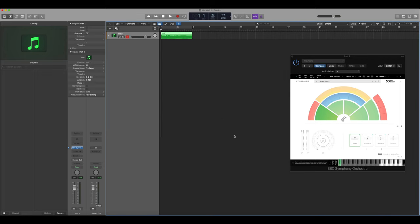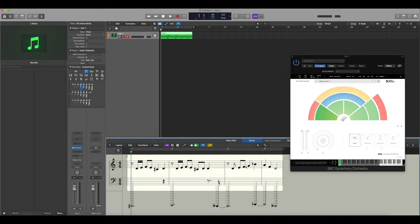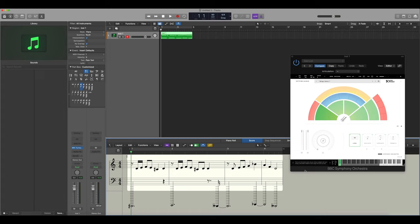However, if we now open the actual score you'll see that we have two staves and that we have the melody and the key switching, and this isn't good for cleaning up your orchestration. So the best way around this is to use articulation sets within Logic.